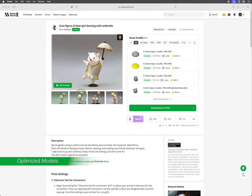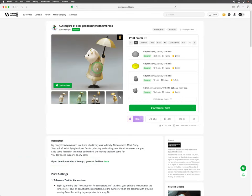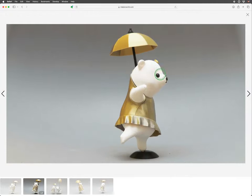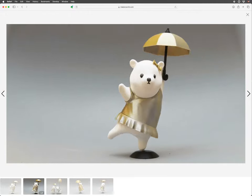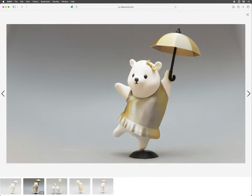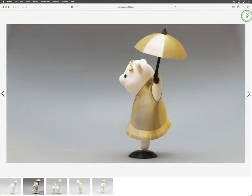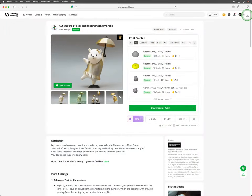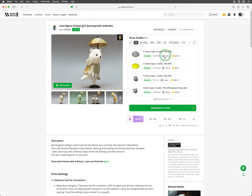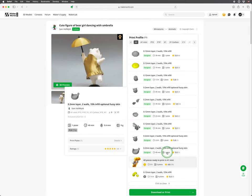If you look at this model from Sam Helmuth called Cute Figure of Bear Girl Dancing with an Umbrella, we see many overhangs of the legs and skirt, nose of the bear, as well as the umbrella. The model would be challenging to print with many supports.